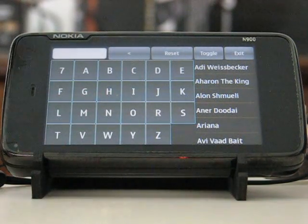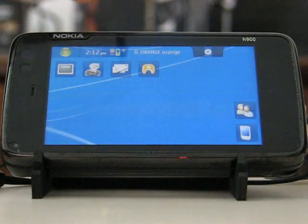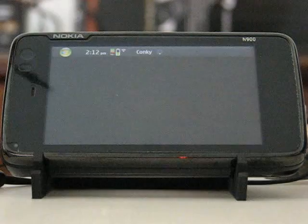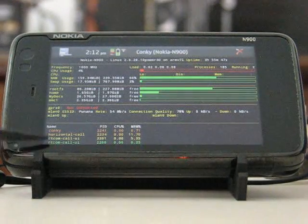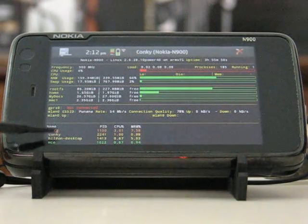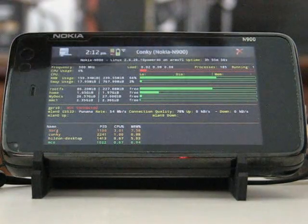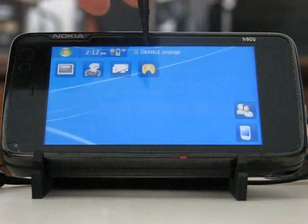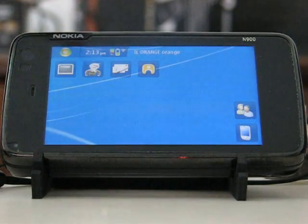Hitting the exit button will close the application, but it actually remains resident in memory — you might be able to see it in Conkey: Horizontal Call. It takes quite a lot of memory because it holds all the contacts and takes no time to load, but I assume it can be improved and optimized.